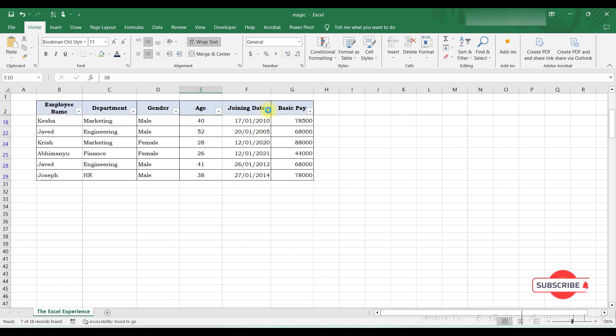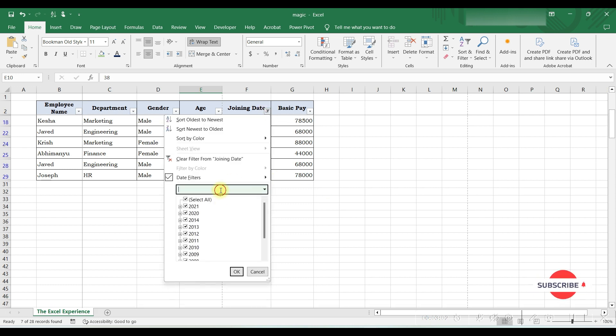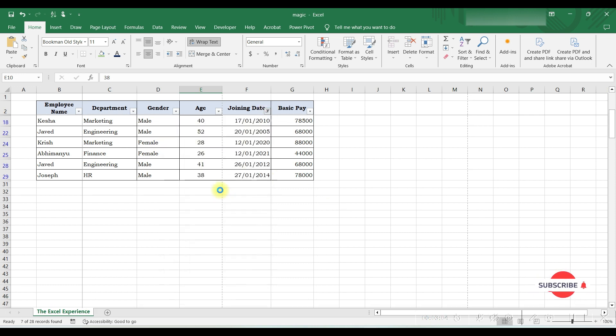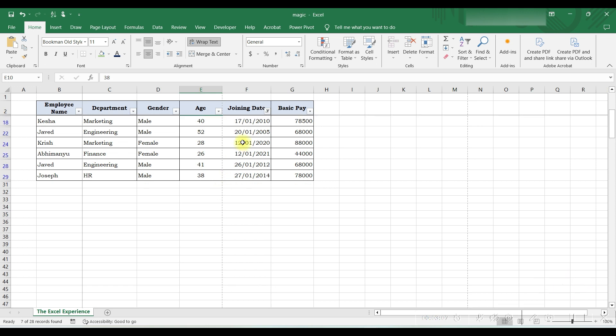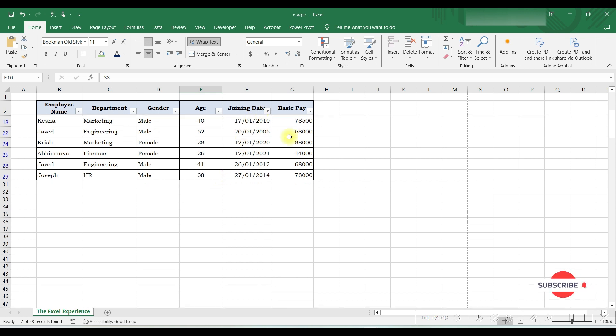We can also write January year and press Enter. Here we have a list of all employees who have joined in January month but in different years.